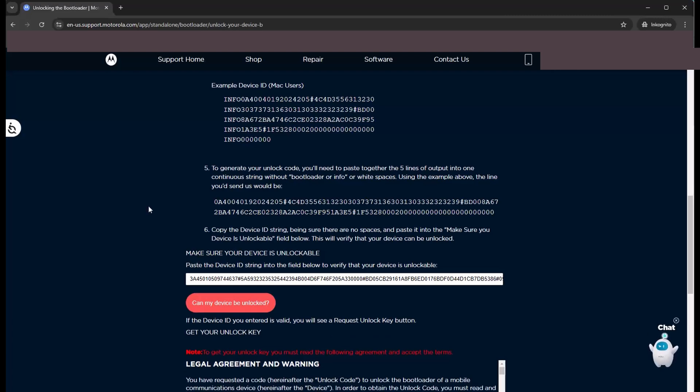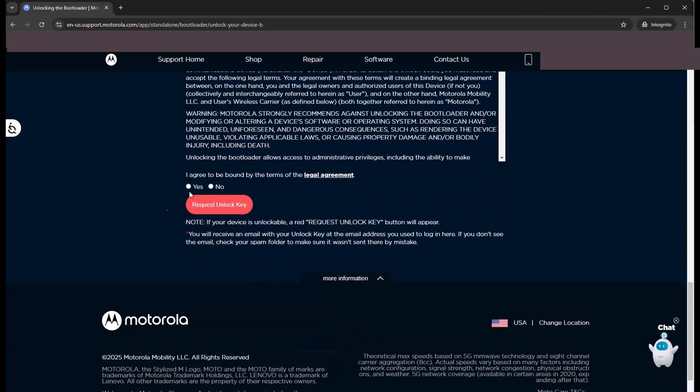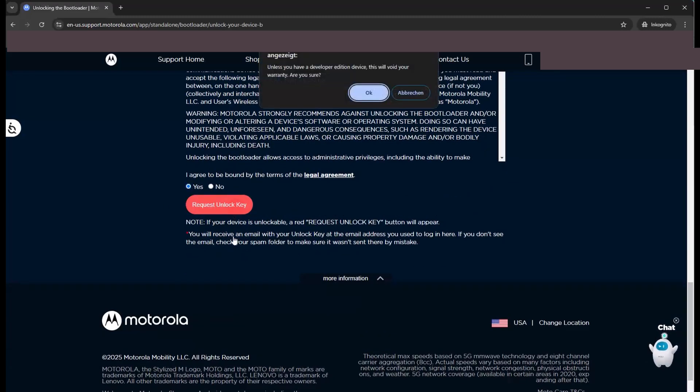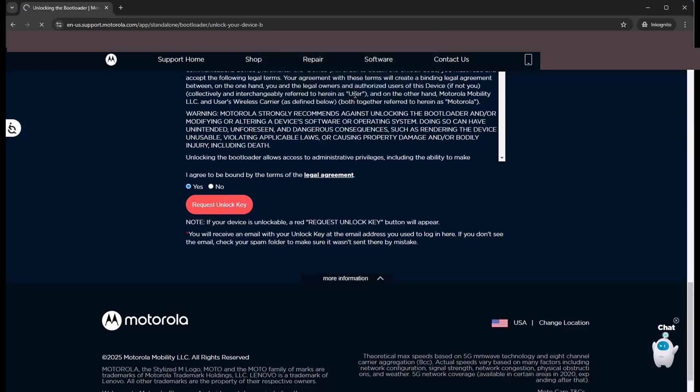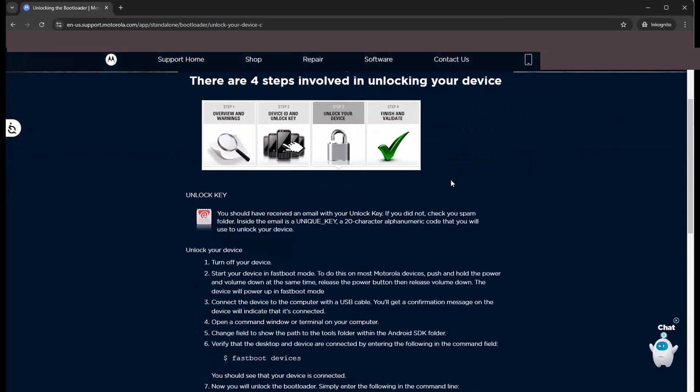And then we can check if an unlock is possible. And yes it's okay. It is possible. There's another box we have to check and request our unlock key. And we will get this key via email. We copy and paste this code.